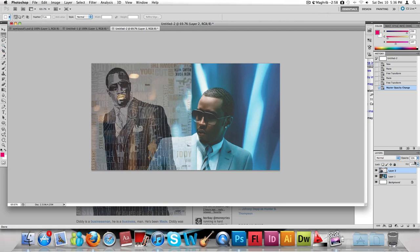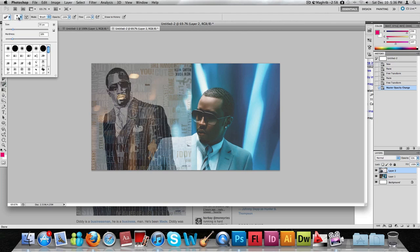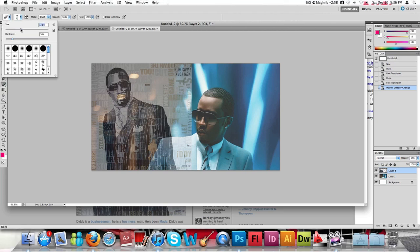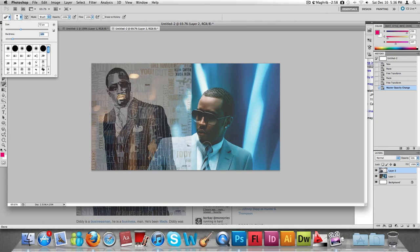Press Enter, then go to the Eraser tool. Increase the size to about 70% and set the hardness to about 16%. Then we're going to start cutting away some pieces.